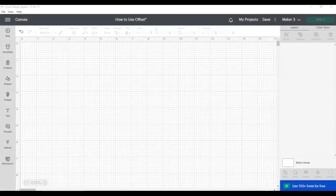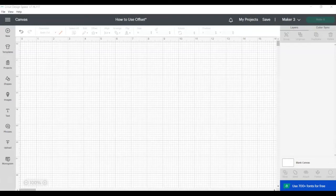Welcome back to another episode of Cricut Design Space Basics. I'm Laura of Laura's Crafty Life. Today we're talking about using offset in Cricut Design Space.